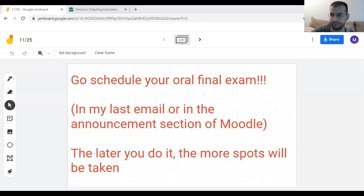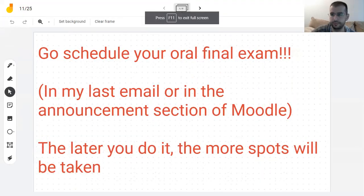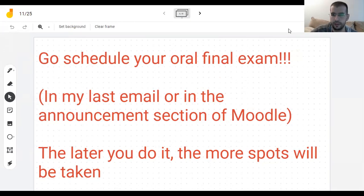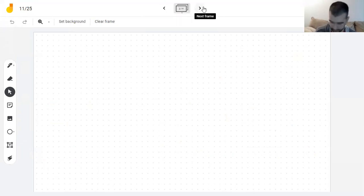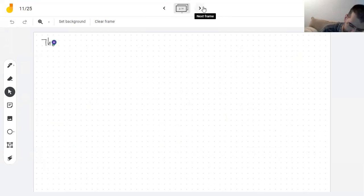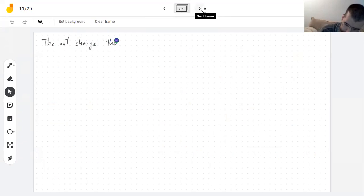Today we're learning u-substitution, but before that I need to finish with the Net Change Theorem. The Net Change Theorem is nothing other than the Fundamental Theorem of Calculus, just interpreted a different way.